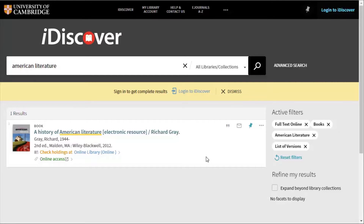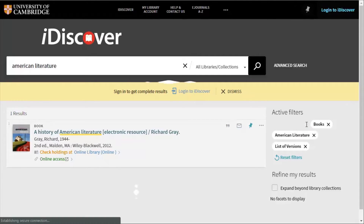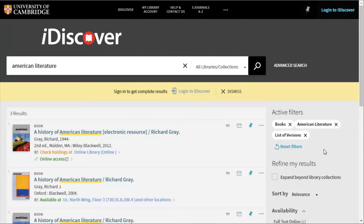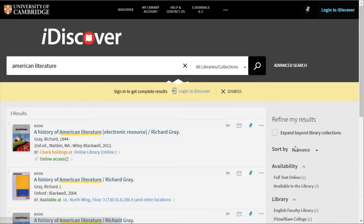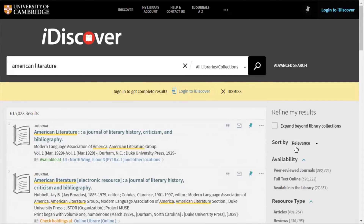You can filter down even further than this too. And if you go too far with your filters, you can remove them quickly by just clicking on the X next to the one you want to remove. iDiscover will update your results list to reflect the changes you make. Or you can just reset filters to get rid of everything and start again.